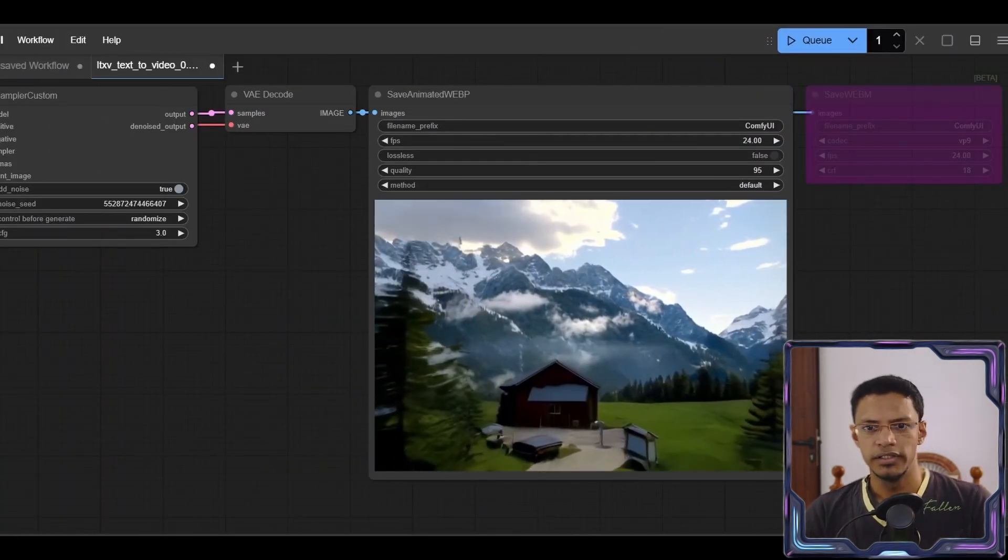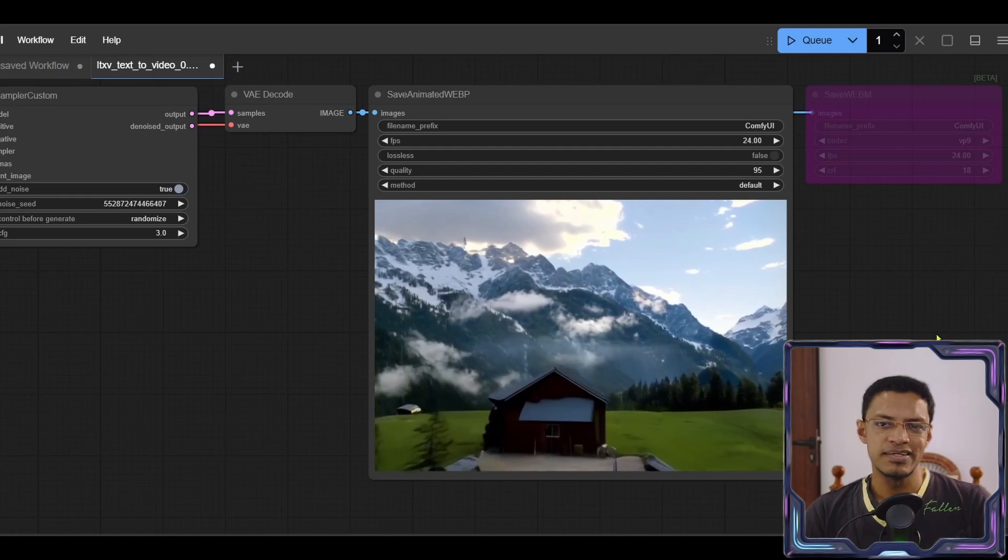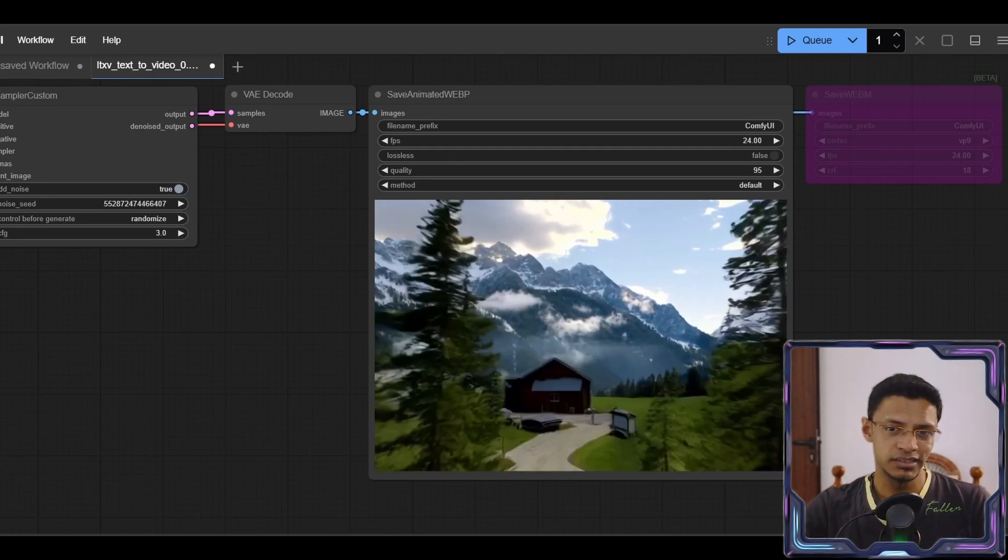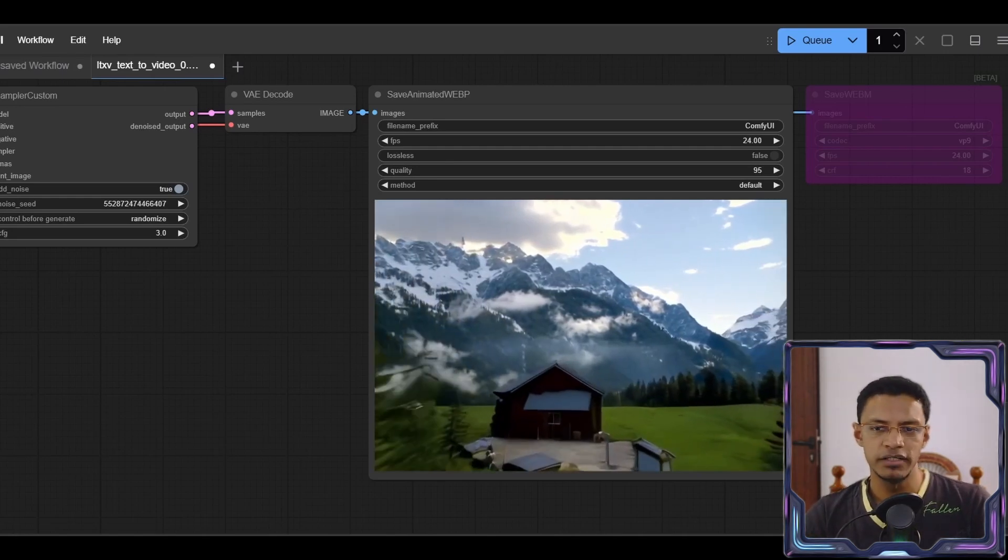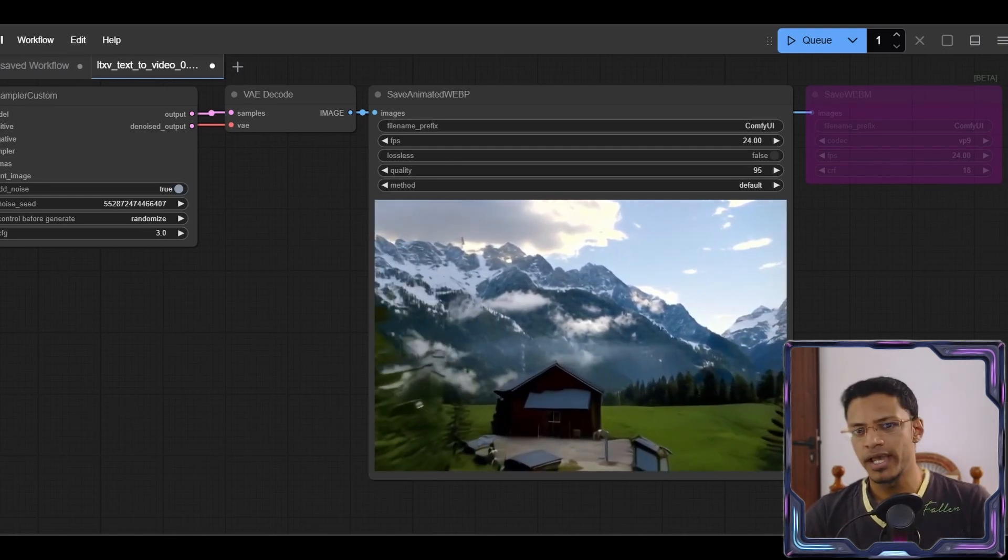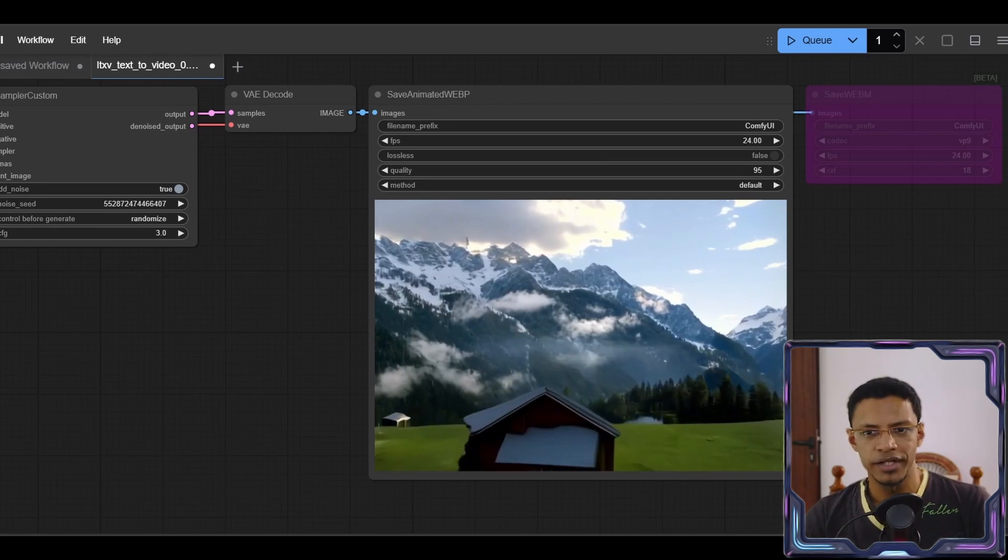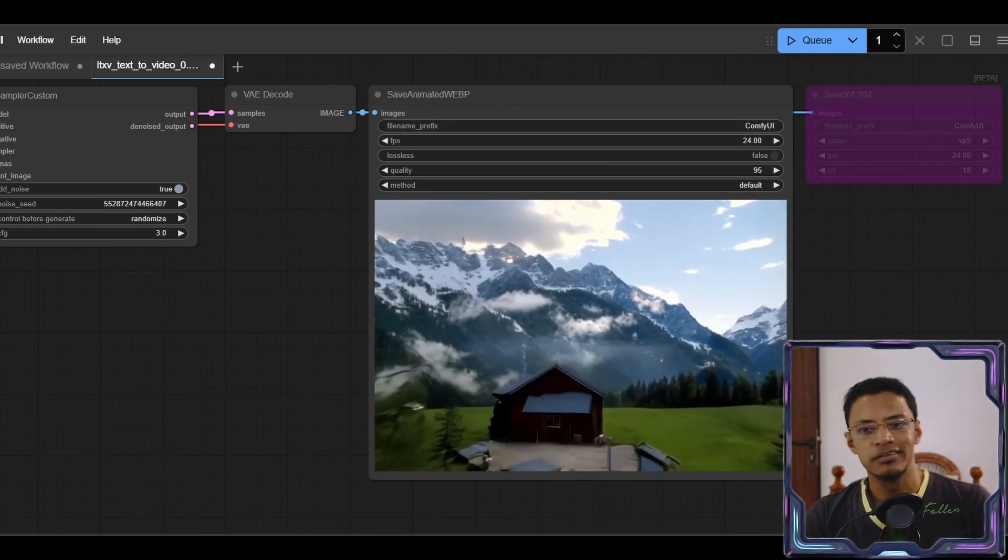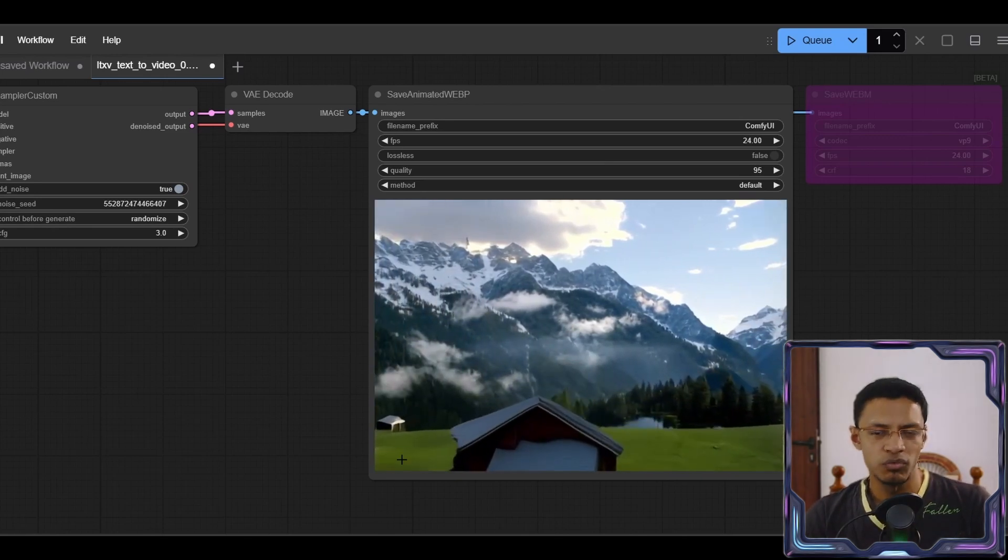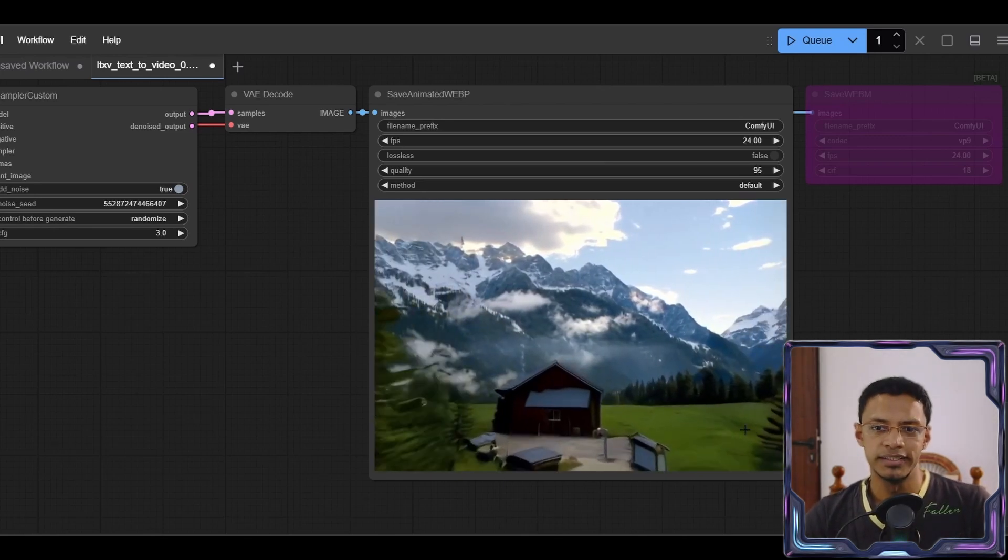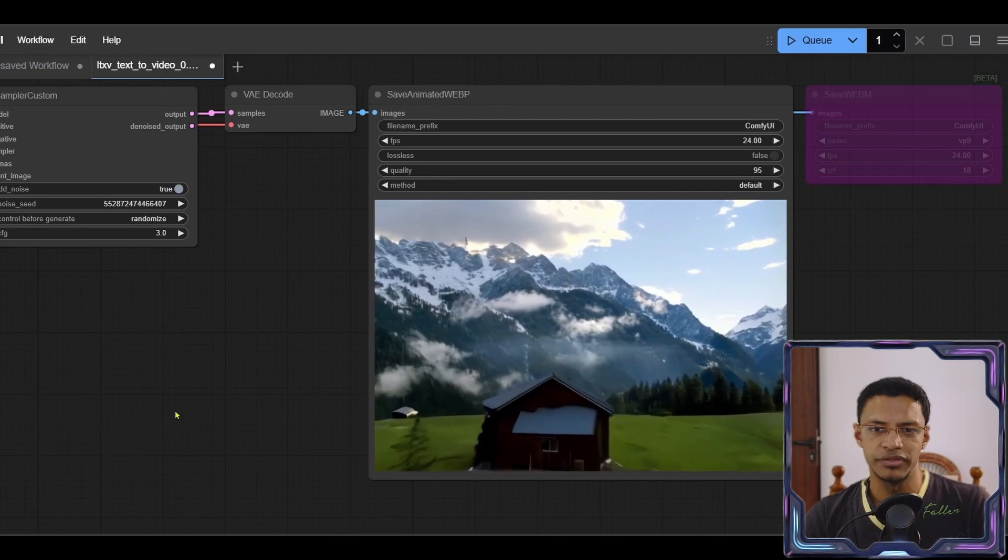It's completed. And as you can see, this is the result from the text to video workflow. And looking at it, it's quite good. The house can use a little bit of work, but otherwise it's actually very good.